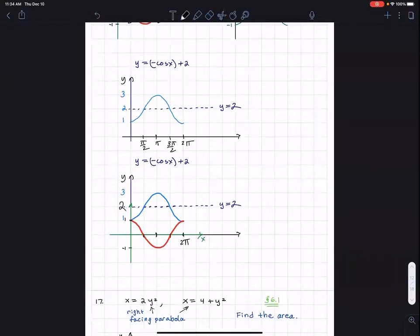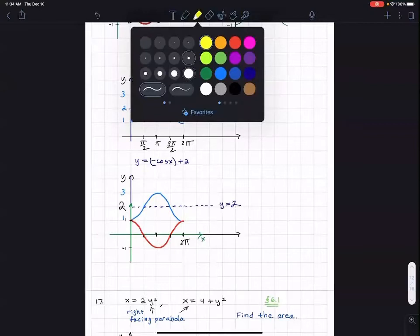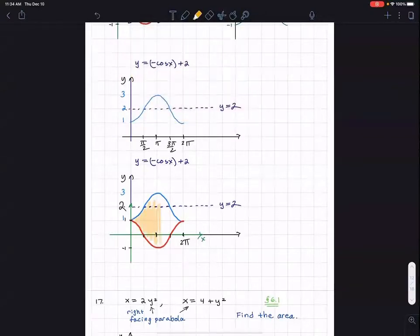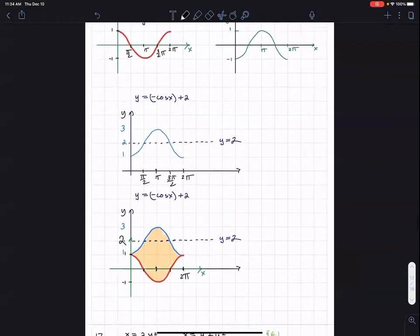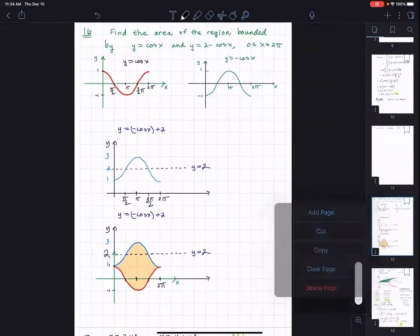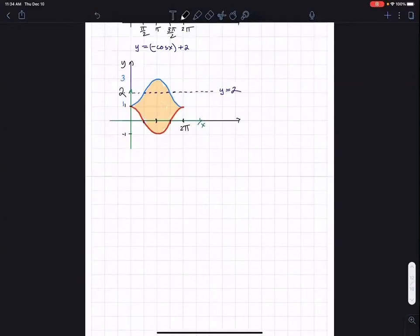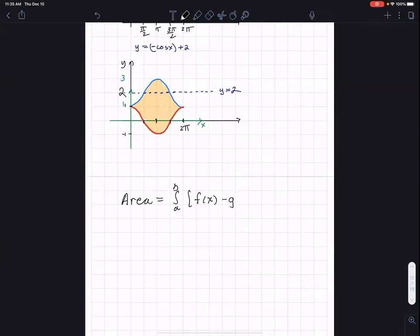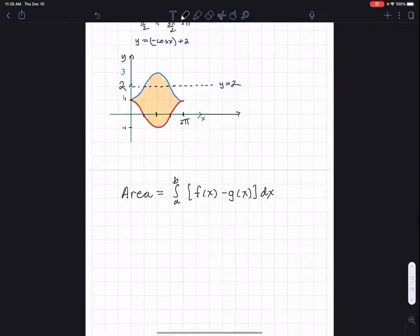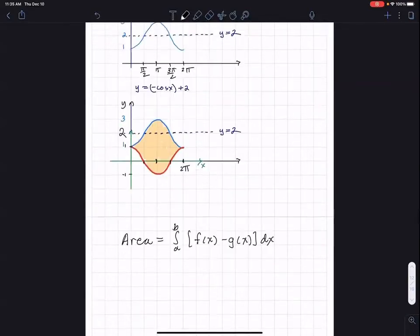So far so good. I can shade the region. Truthfully, this whole problem was a lot about just doing that graph. The integration should be fairly simple. Because the graph is carefully sketched, we can see what the points of intersection are. The formula I use for area is the integral of the function above minus the function below, where a and b are determined by the points of intersection.